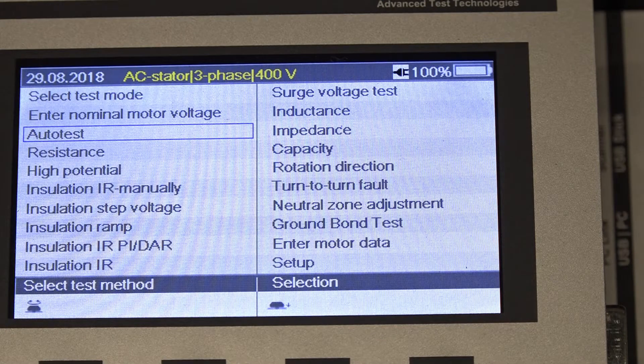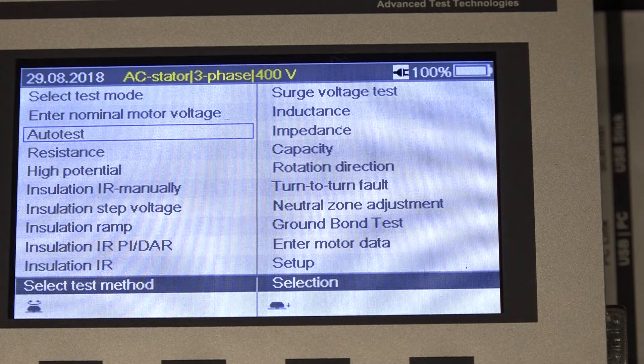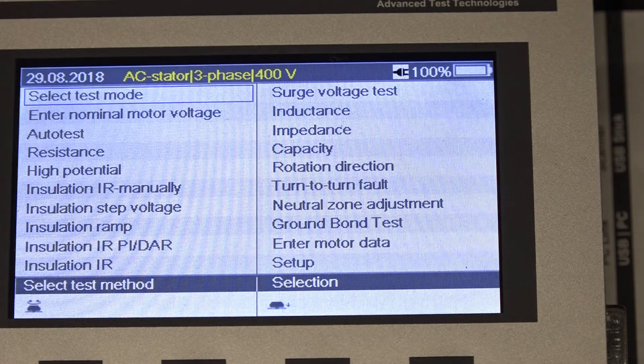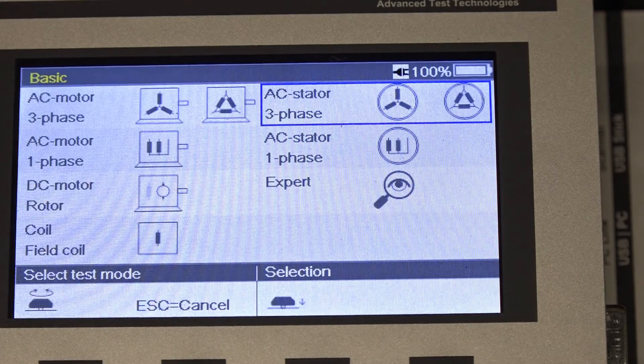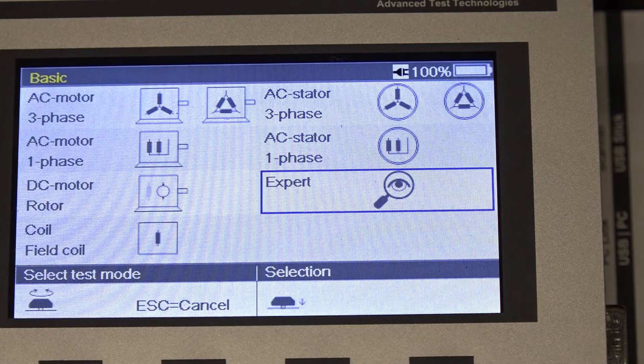So to do that, first of all, we have to get into expert mode. We'll select the test mode and roll down and select expert.